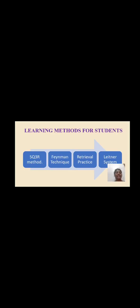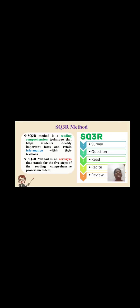There are four learning methods for students. First is the SQ3R method, then Feynman technique, retrieval technique and Leitner system. The SQ3R method is a reading comprehension technique that helps students identify important facts and retain information within textbooks. SQ3R is an acronym with five steps: S for survey, Q for question, R for read, R for recite, and R for review.